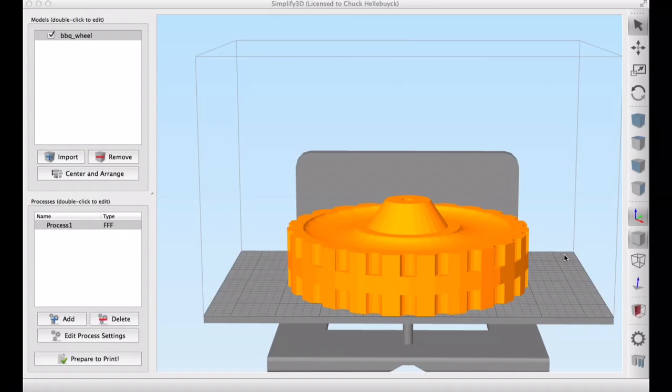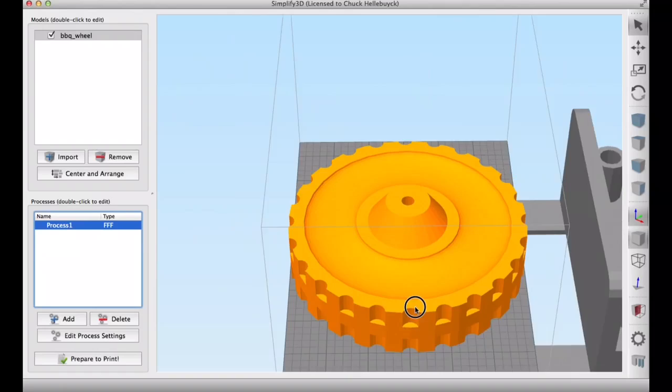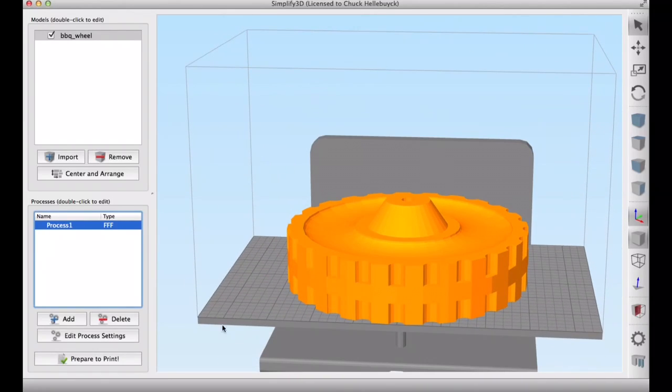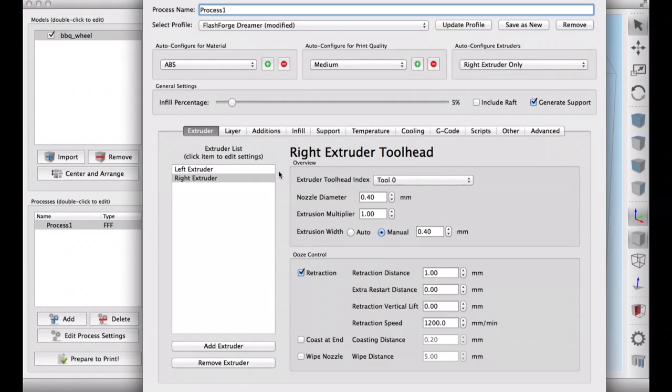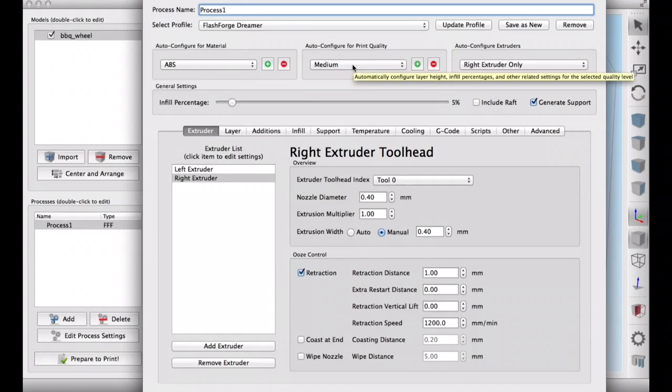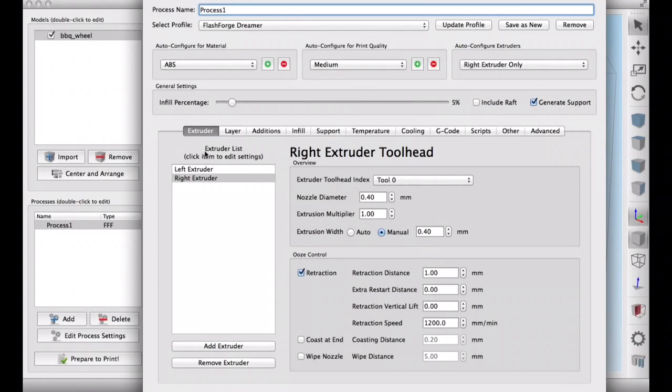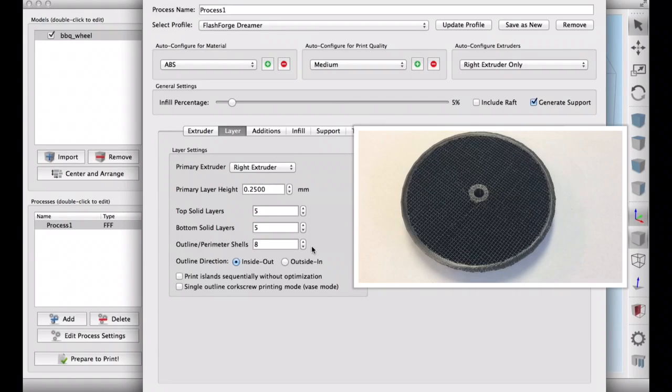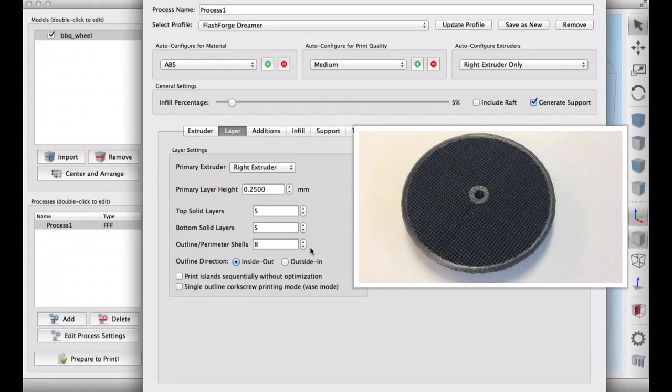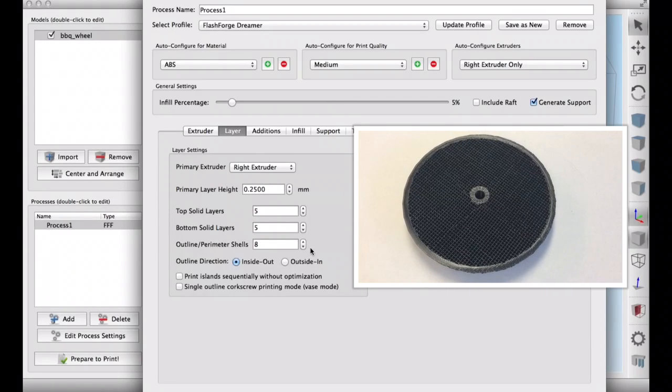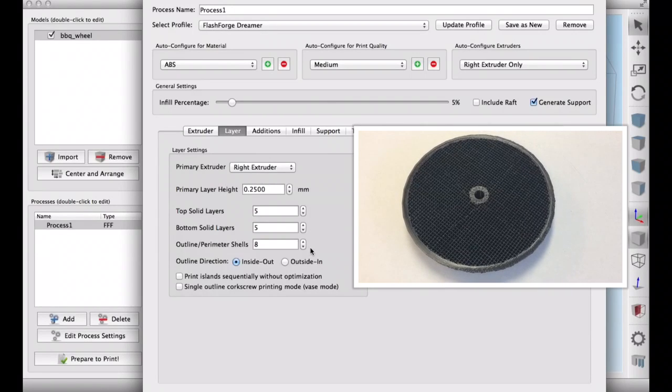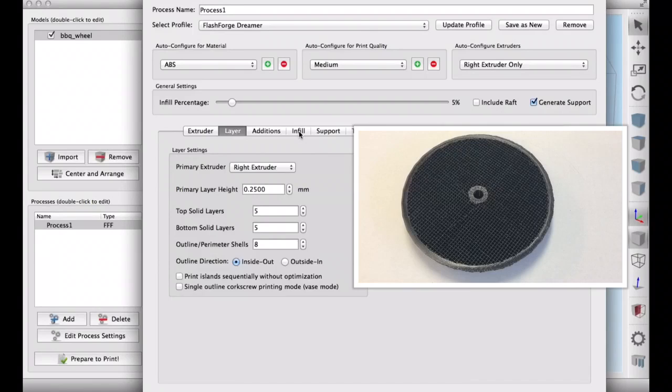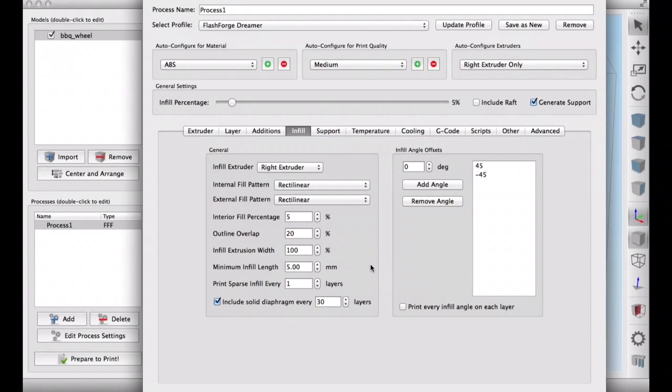So here's the file brought into Simplify3D and it's on my FlashForge Dreamer. It barely fits. And now I'm going to use an ABS setting, medium, right extruder only. And then I'm going to do a 0.25 layer height, 5 top and bottom layers, and 8 shells. I'm using 8 shells. See how the outer ring and the inner ring are very solid? That's what I want. That's what the shells give you.